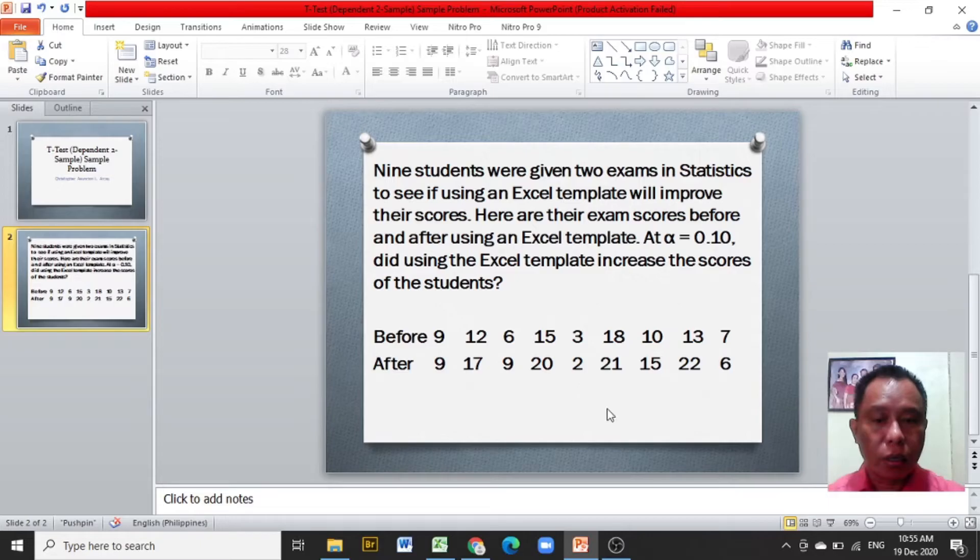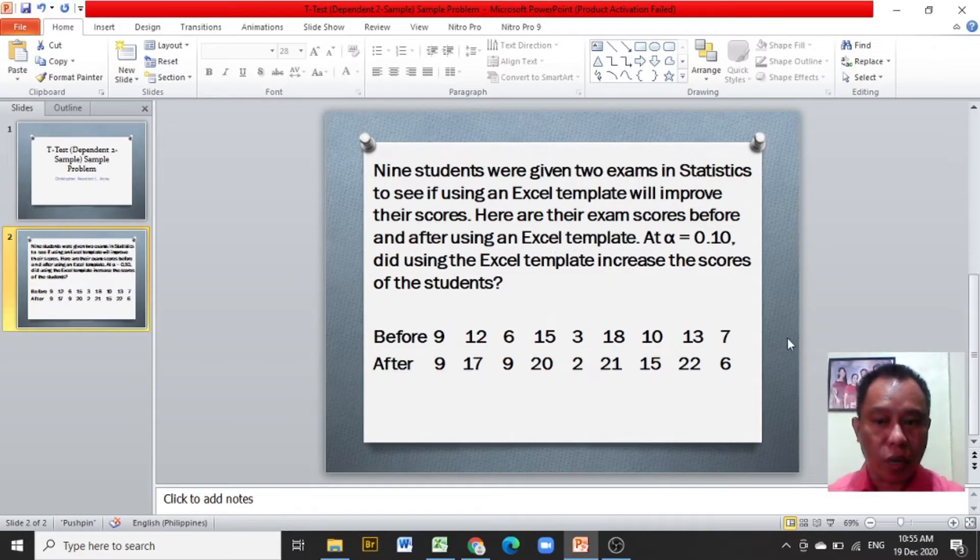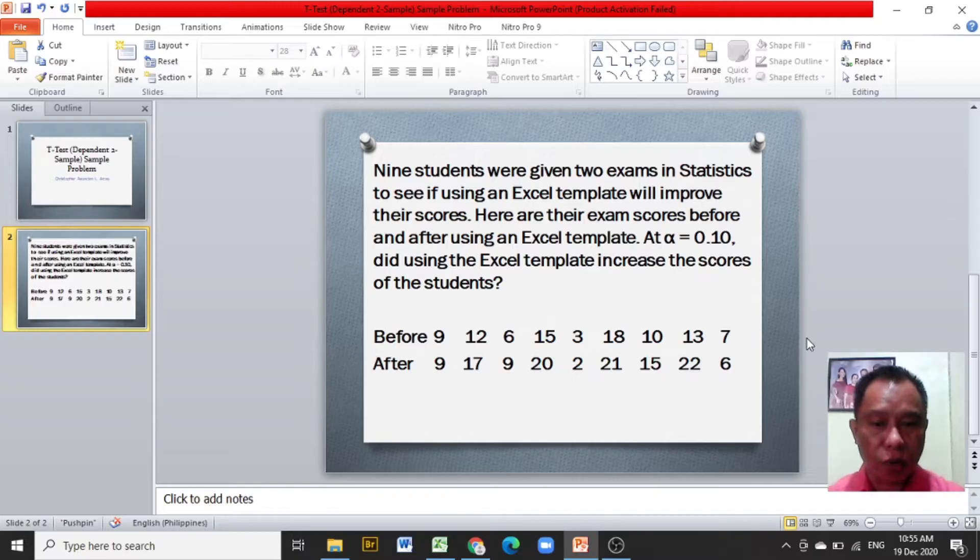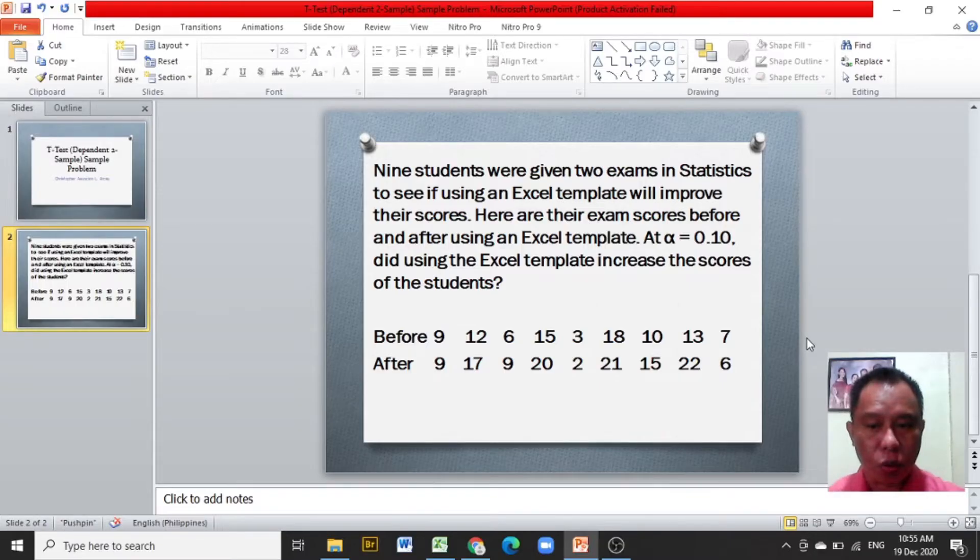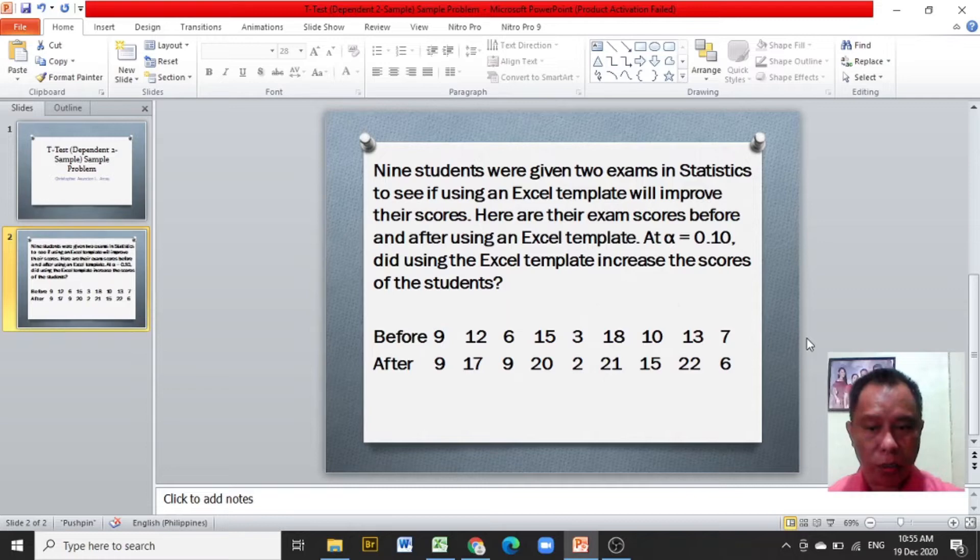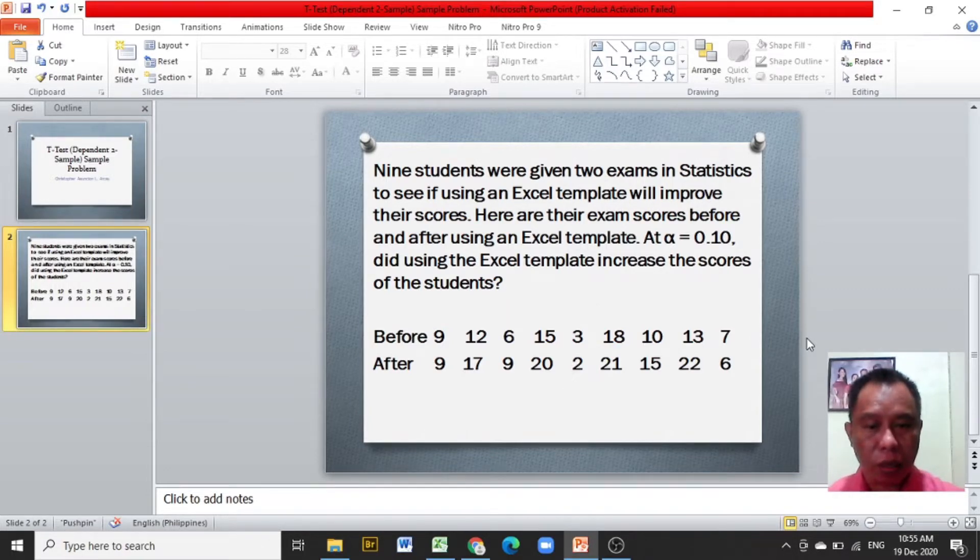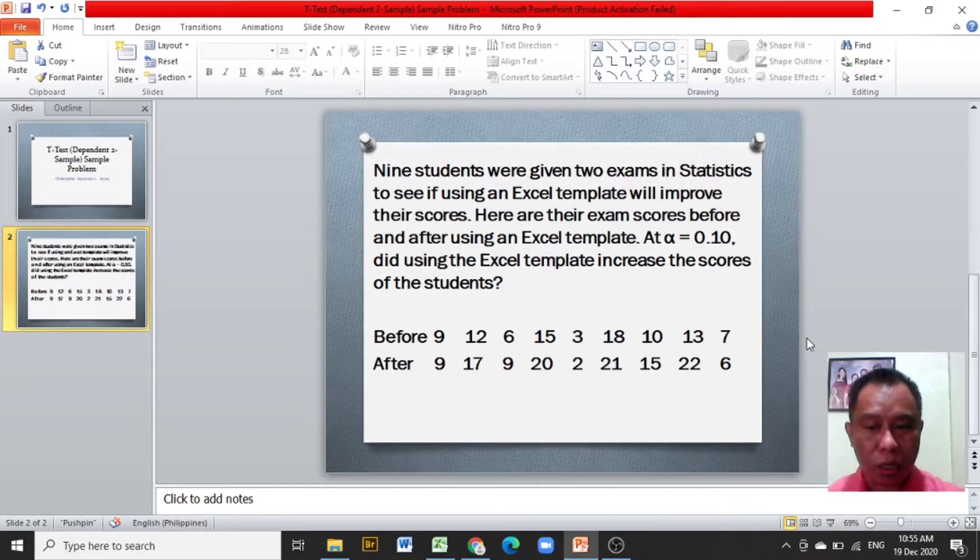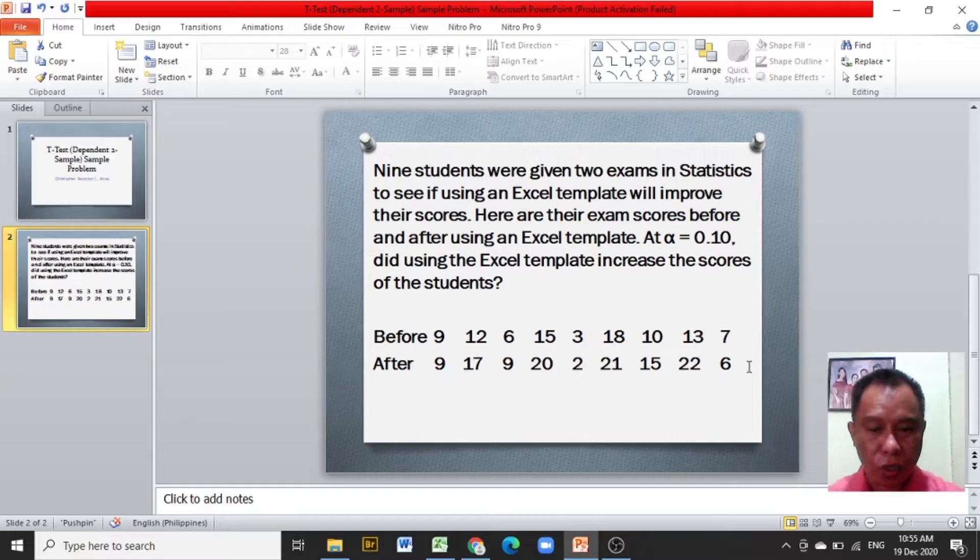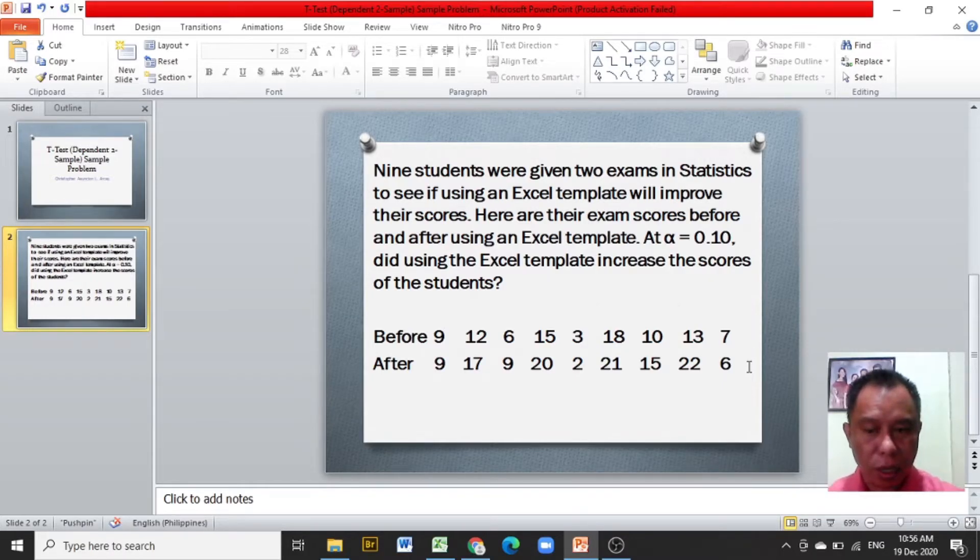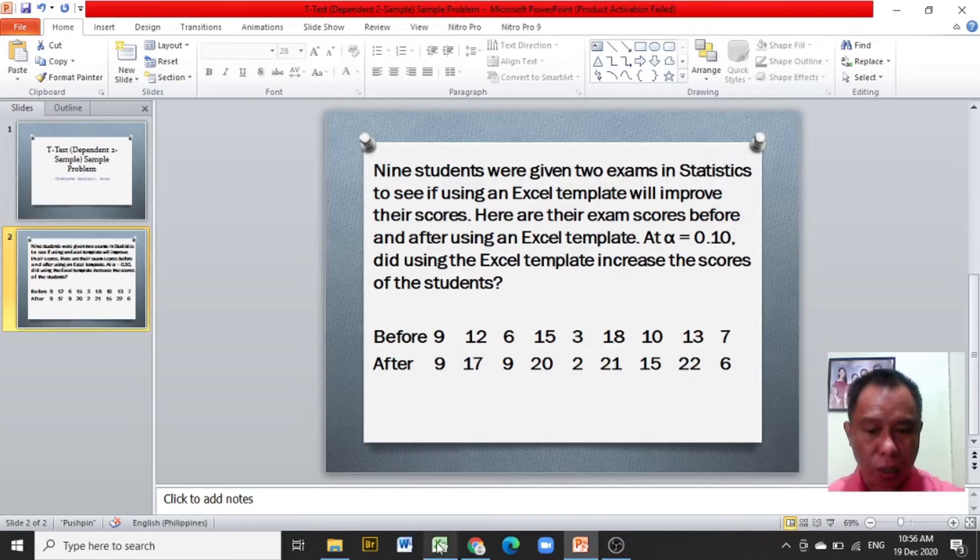Nine students were given two exams in statistics to see if an Excel template will improve their scores. Here are their exam scores before and after using an Excel template. At alpha equals 0.10, did using the Excel template increase the scores of the students? Let us proceed to the Excel template.